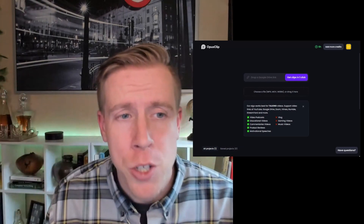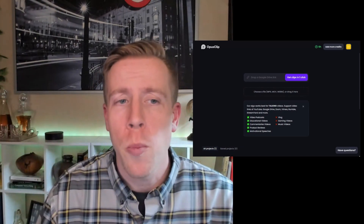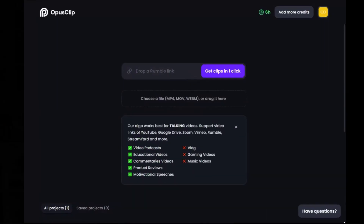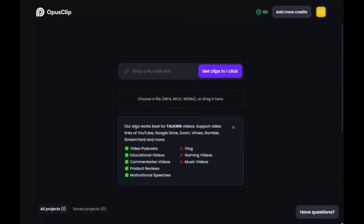In today's video, I'm going to show you how to use Opus Clip for captions. Opus Clip is one of my favorite tools on the planet — it makes viral, vertical, short-form content for you. It's absolutely amazing. Using Opus Clip is one of the best decisions you will ever make. So let's get right into this, and we're going to be using it for captions today.